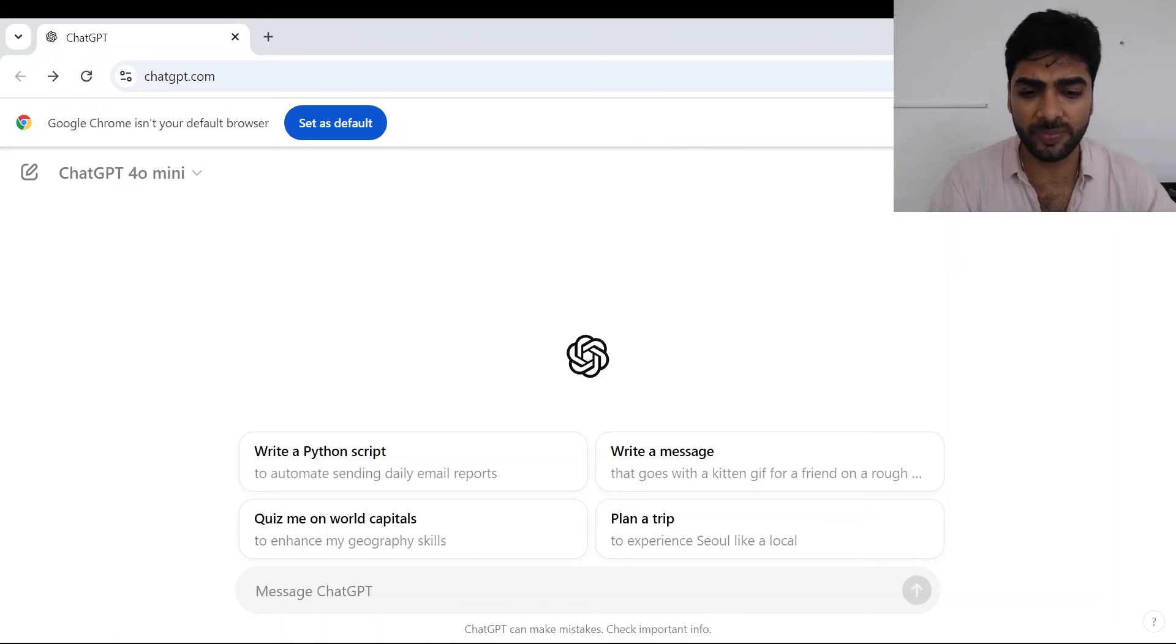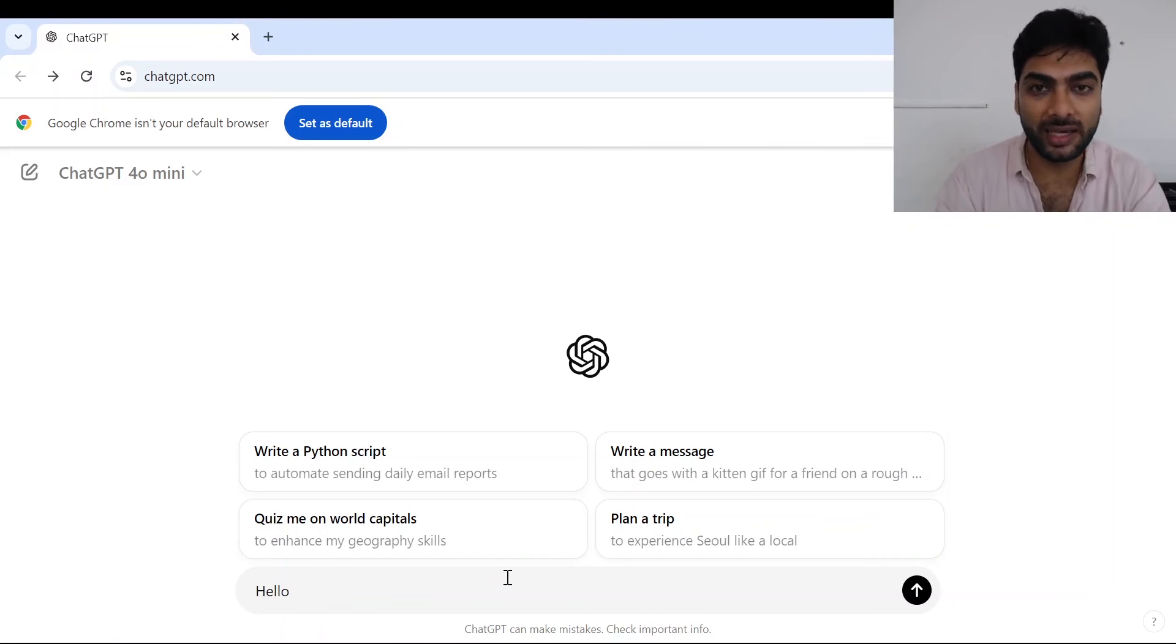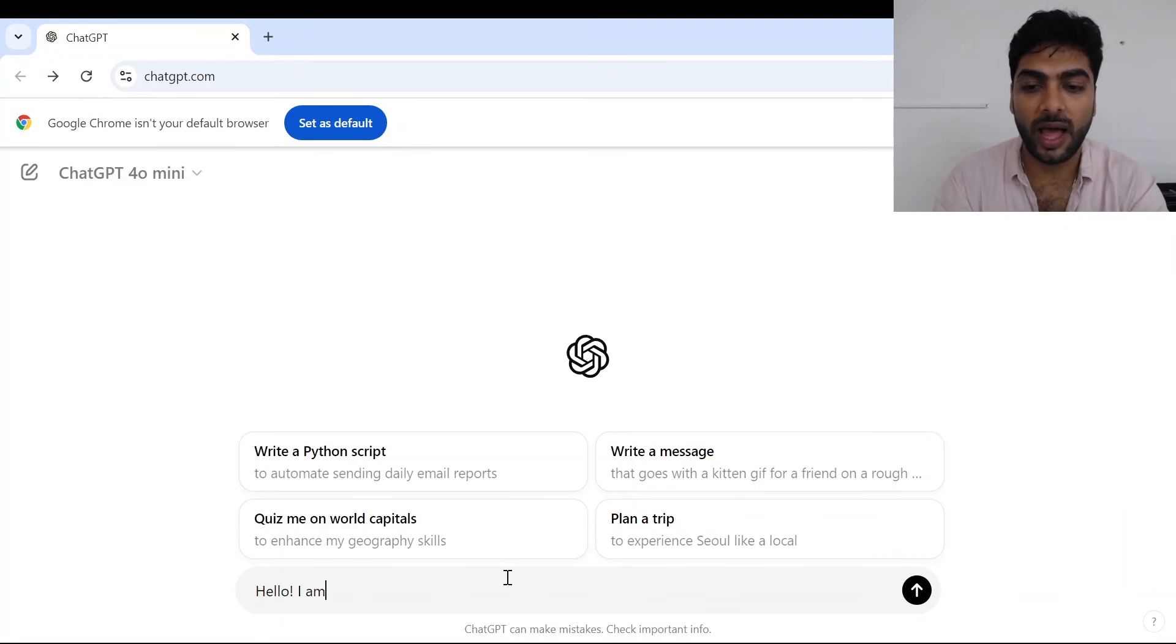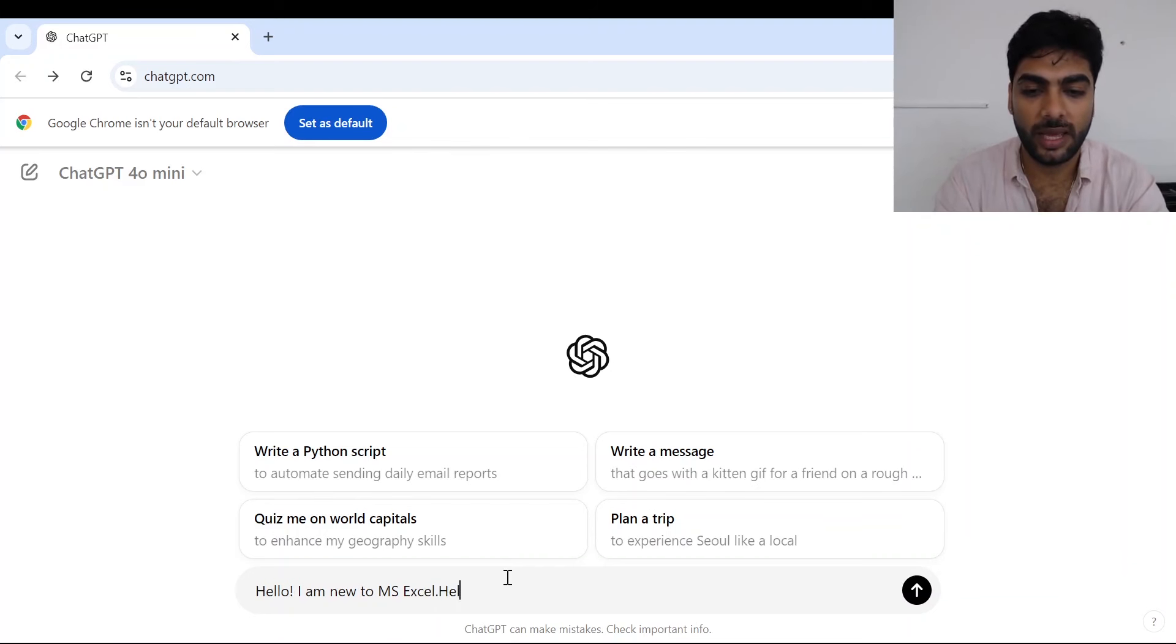All you need to do is go to www.chatgpt.com and start with Try ChatGPT. It's absolutely free. So I just write the most clear prompt over here: Hello, I am new to MS Excel, help me.